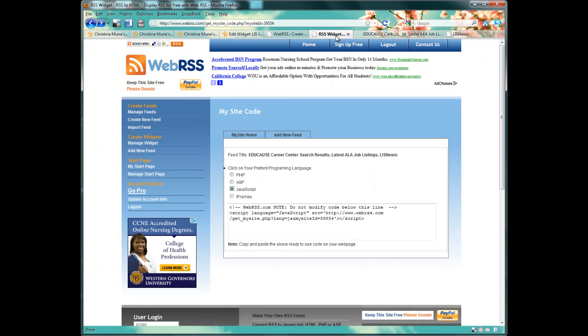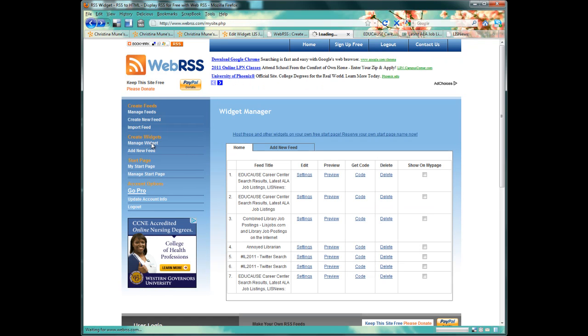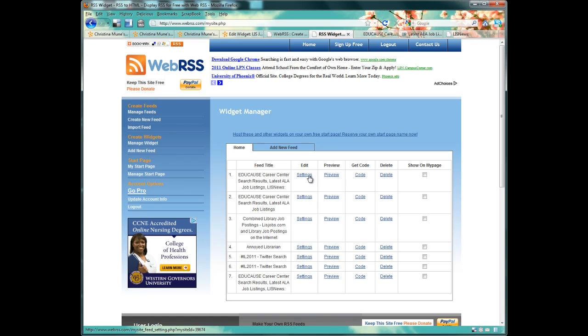To do that, we go to Manage Widget in our WebRSS application. This will give you a list of all the widgets that you've made. You can make as many as you'd like. One for every class, one for yourself, for your mom, for your dog, whoever. To edit the setting for your widget, you'll click on the Settings hyperlink by the widget that you've been working on.